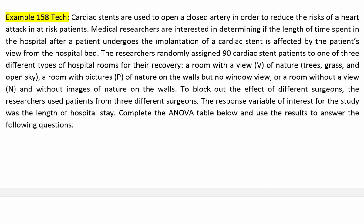Cardiac stents are used to open a closed artery to reduce the risk of a heart attack in at-risk patients. Medical researchers are interested in determining if the length of time spent in the hospital after a patient undergoes implantation of a cardiac stent is affected by the patient's view from the hospital bed. The researchers randomly assigned 90 cardiac stent patients to one of three different types of hospital rooms: a room with a view of nature, trees, grass, and open sky; a room with pictures of nature on the walls but no window view; or a room without a view and without images of nature on the walls. To block out the effect of different surgeons, the researchers used patients from three different surgeons. The response variable of interest was the length of hospital stay. Complete the ANOVA table and use the results to answer the following questions.